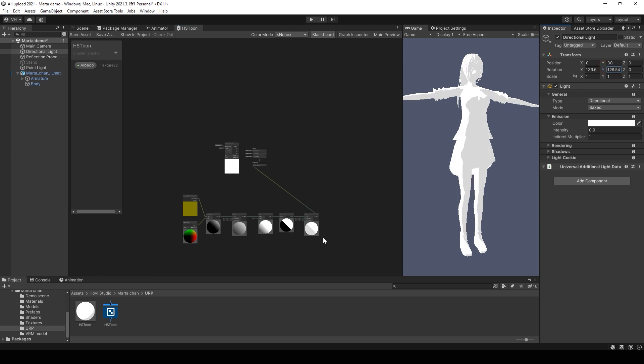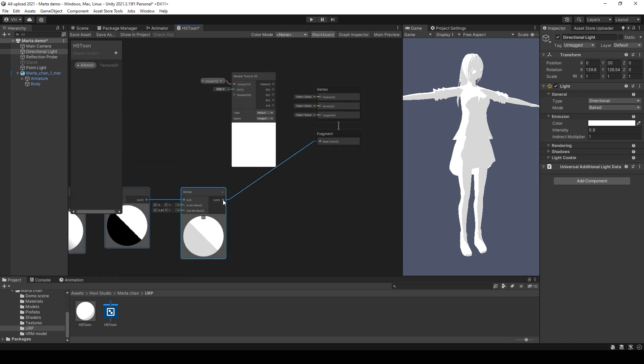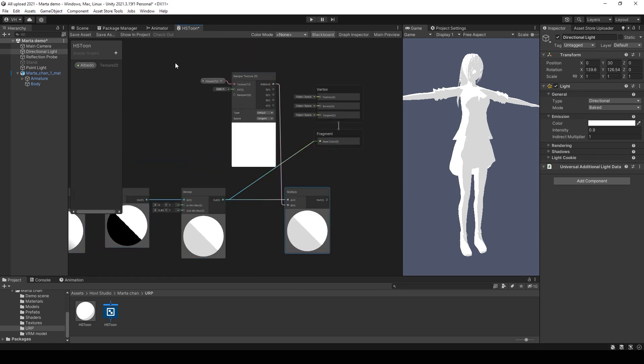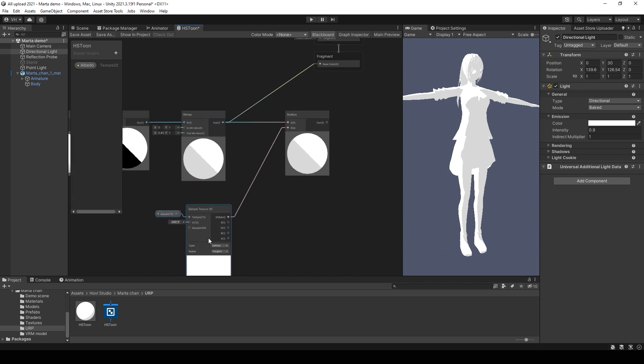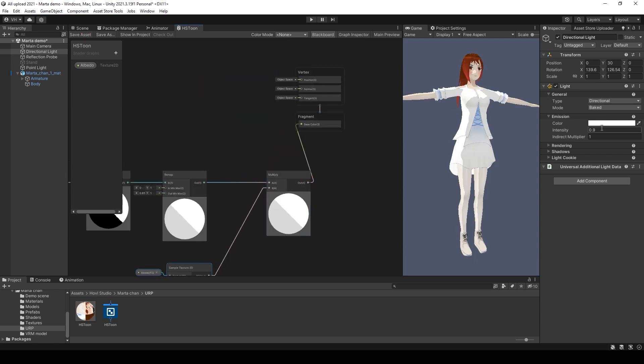We can multiply this value with the main texture. Just use a multiplying node. Now we can check the result. But it's not the end.